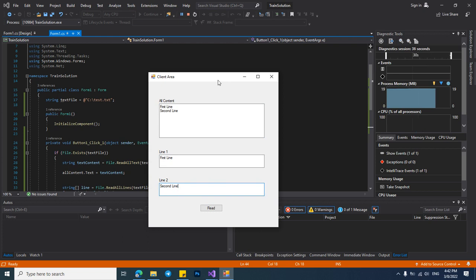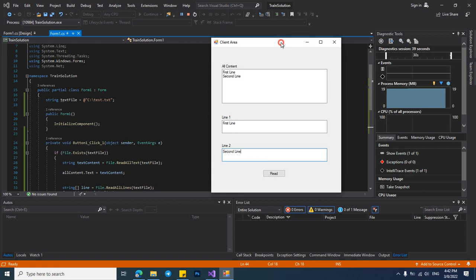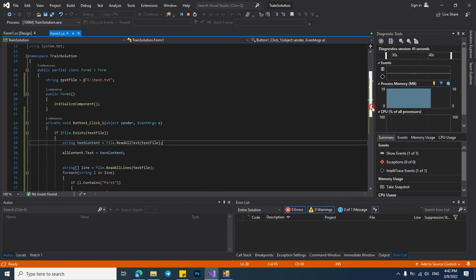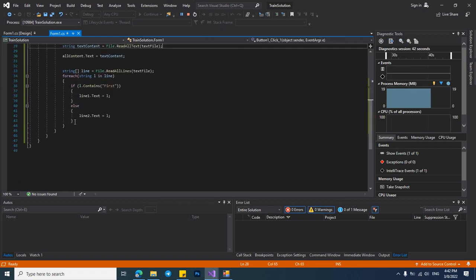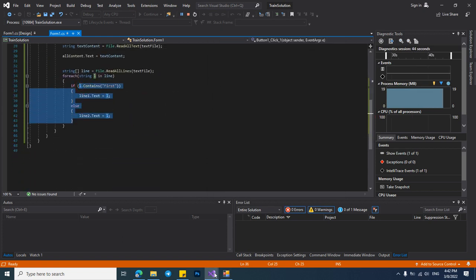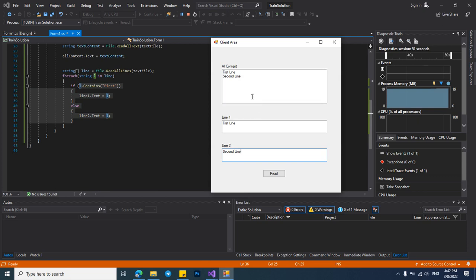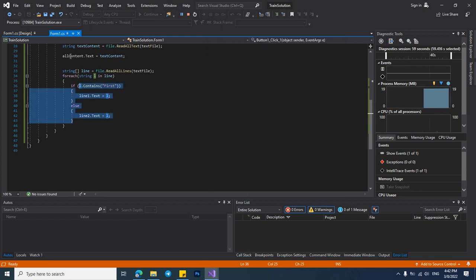Also we can do our work on the lines in here and put these strings in a list view or combo box or anything else. For example, we will put our lines in a combo box.